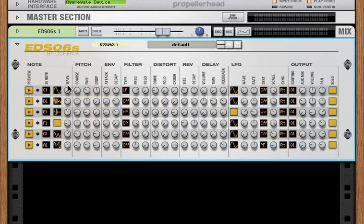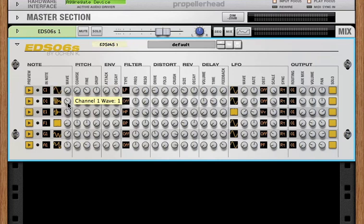The first few are our basic sine, triangle, saw, square, and noise, and then the rest are just more complex waveforms.